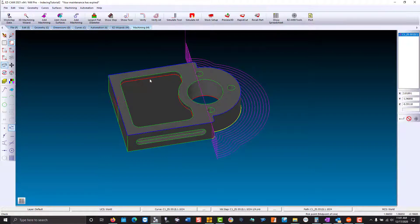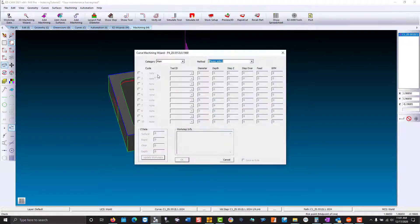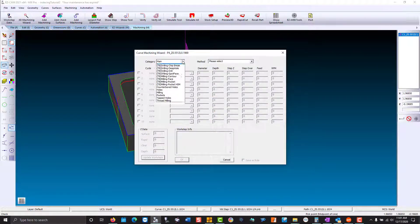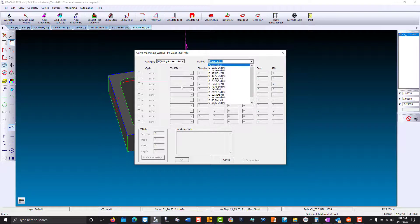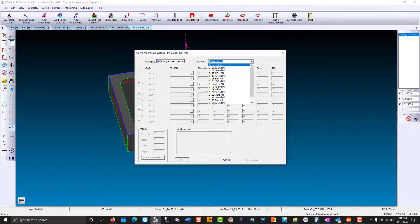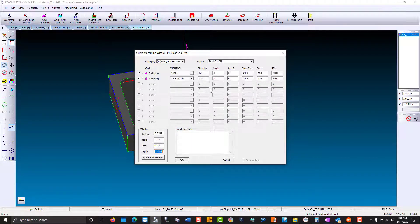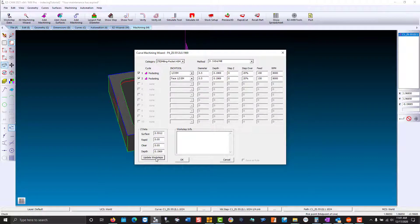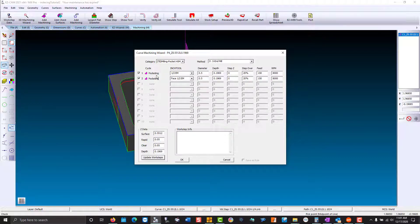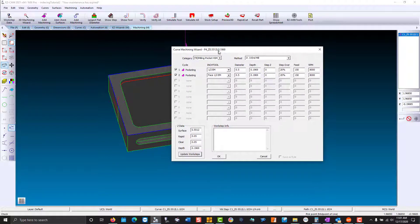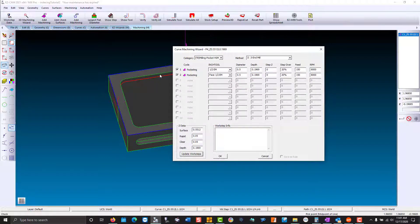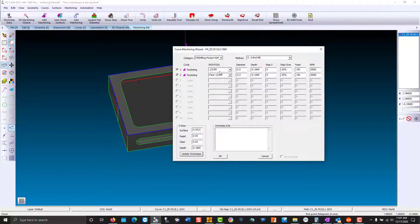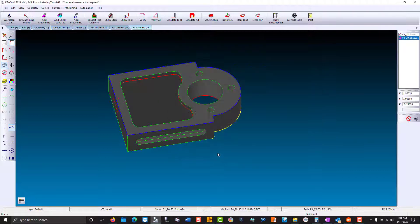Now we'll do our pocket. High speed machining. We'll use a half inch tool. We'll update our work step. Now there are two types of pocketing. You have facing where the tool will take over travel the boundary. And then you have the standard pocket which keeps the tool inside the boundary. So we'll turn off facing. Hit okay. And verify.